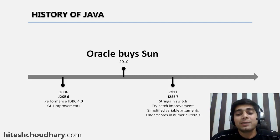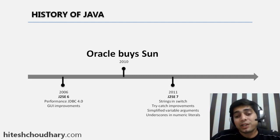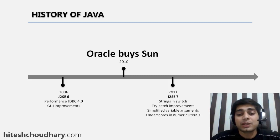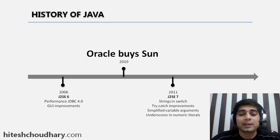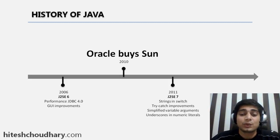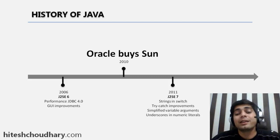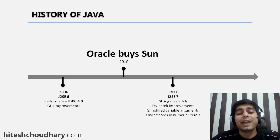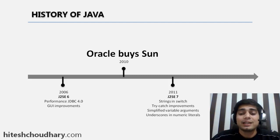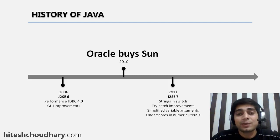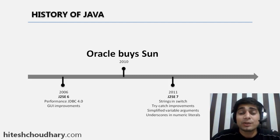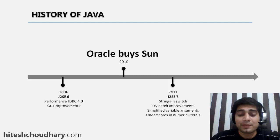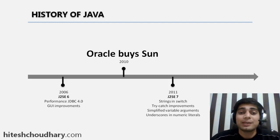Finally, in 2011, J2SE 7 was introduced. It was really the version which we are looking into in this course. It has string in switch, try-catch improvements, and lots of improvement things. We'll be focusing on this 7th version in this entire course.